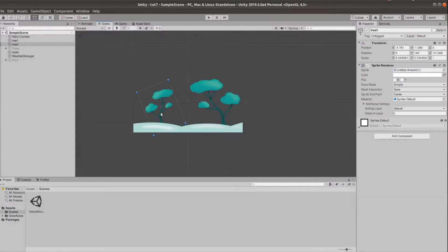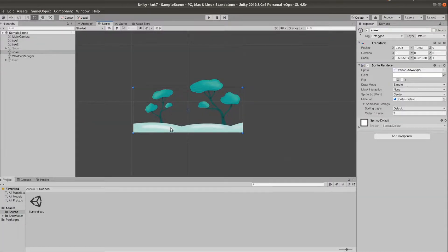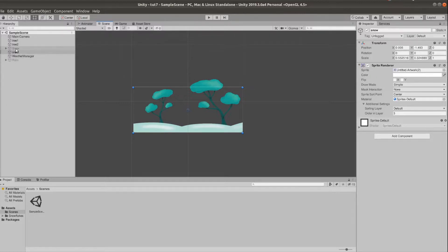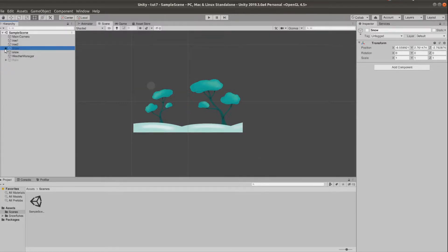So I have the scene set up. We have these two trees and a bit of snow on the ground. And we also have these two very simple particle systems.